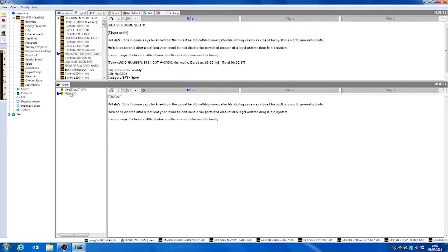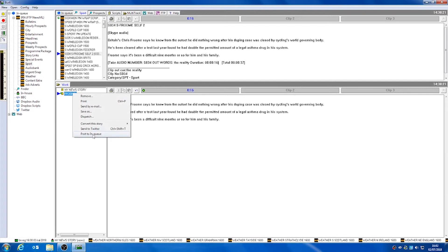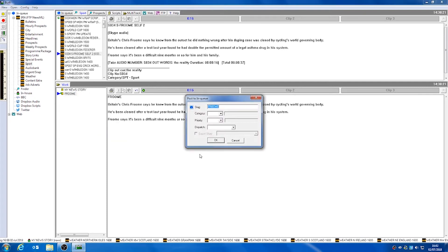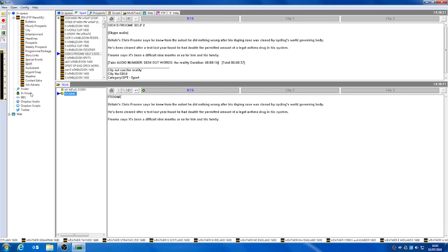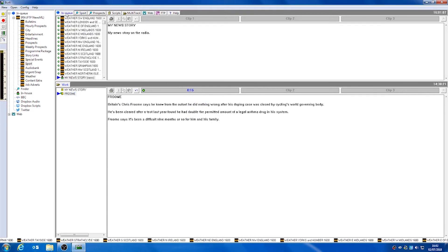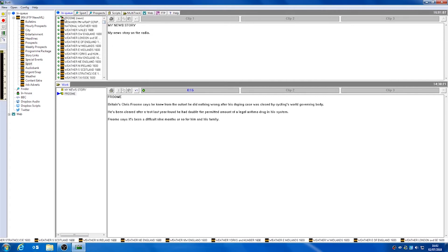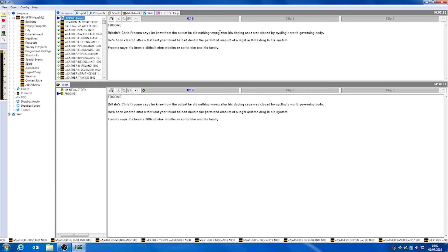Once we have made the edits that we would like, again we can post this back up into our inqueue. Once we have edited the story from our work folder, it will always populate our in-house news wire. We can see our news story at the top, which will be viewable by the rest of our newsroom.